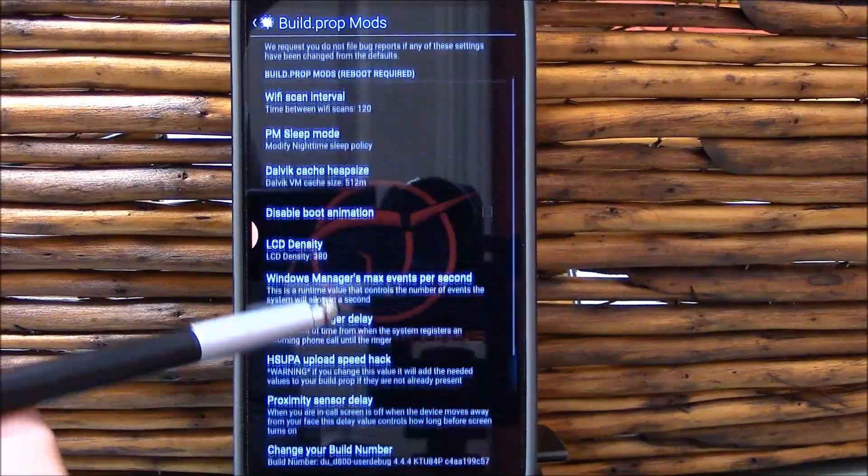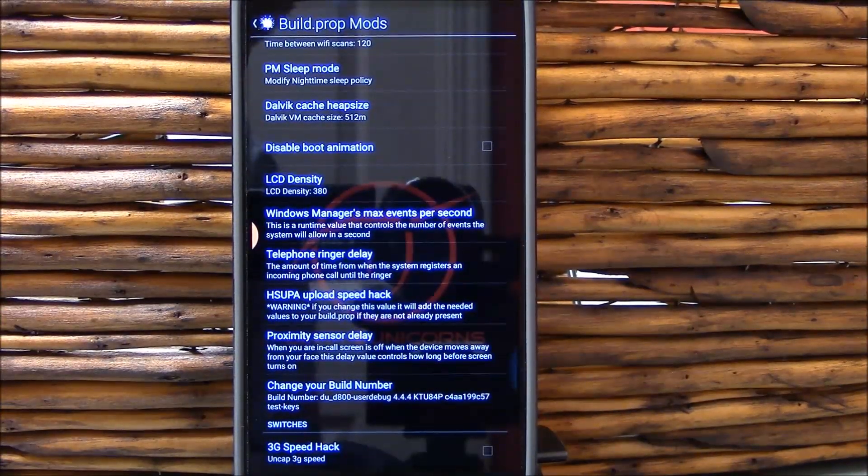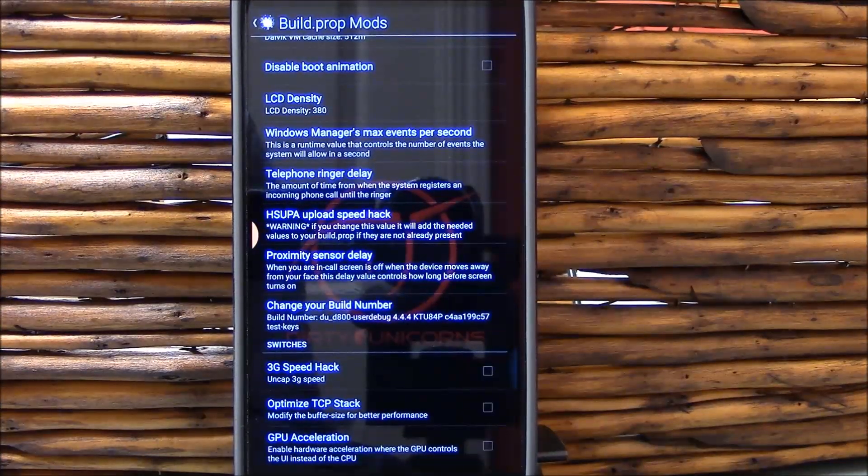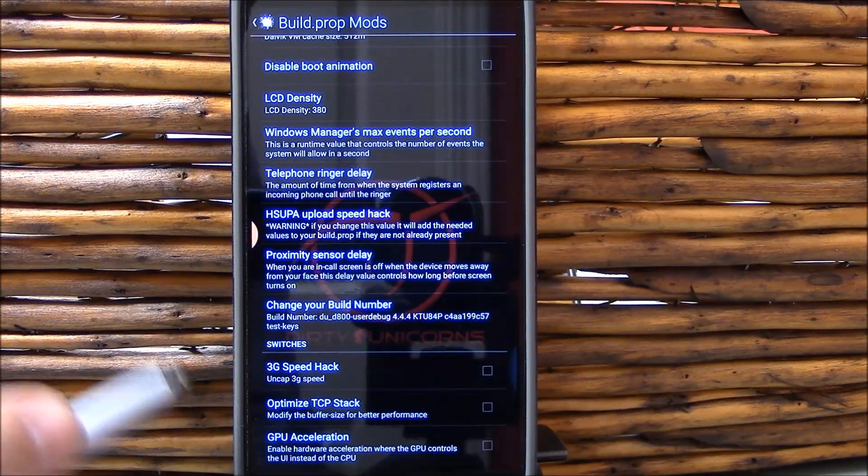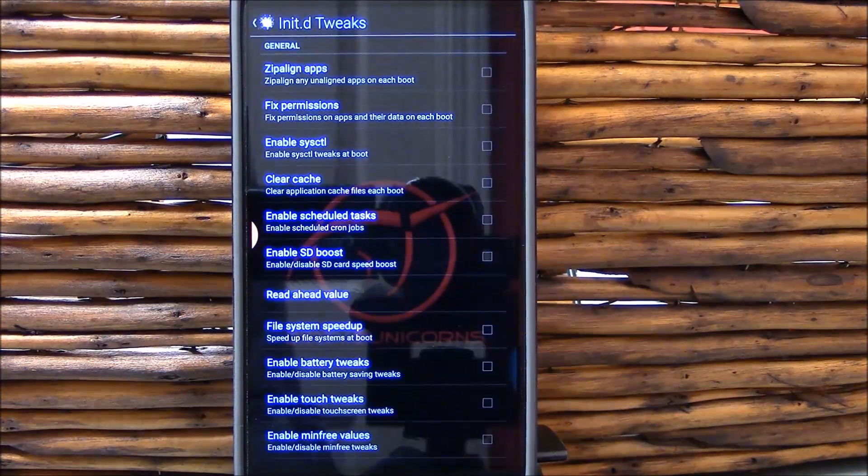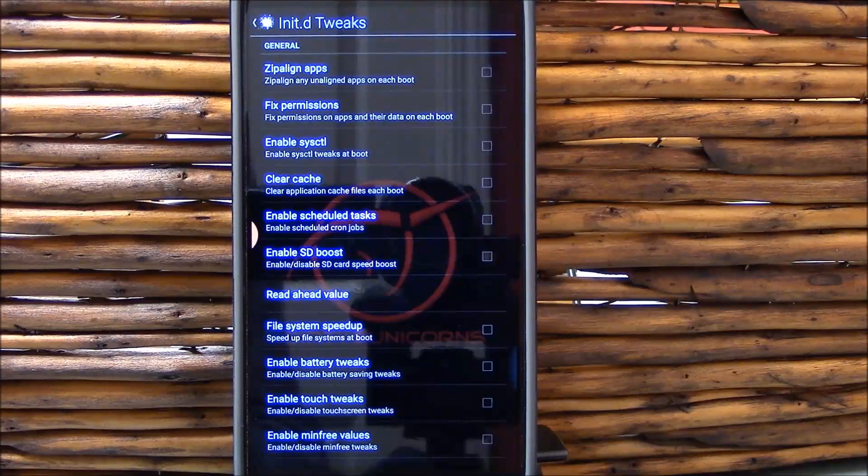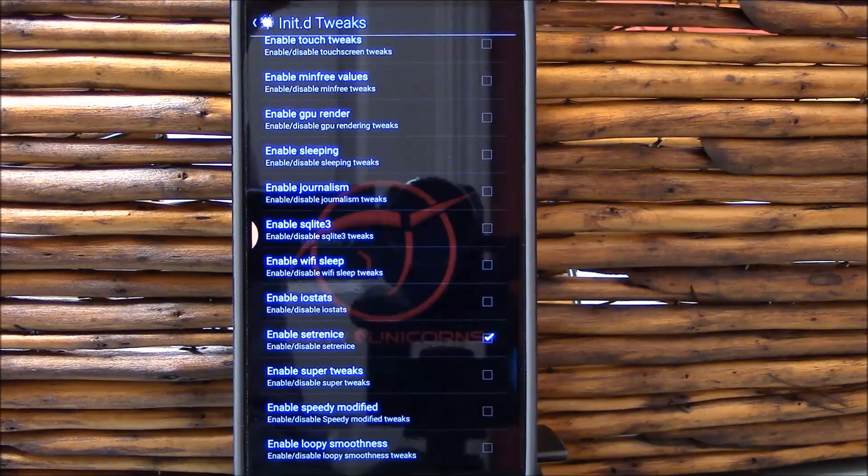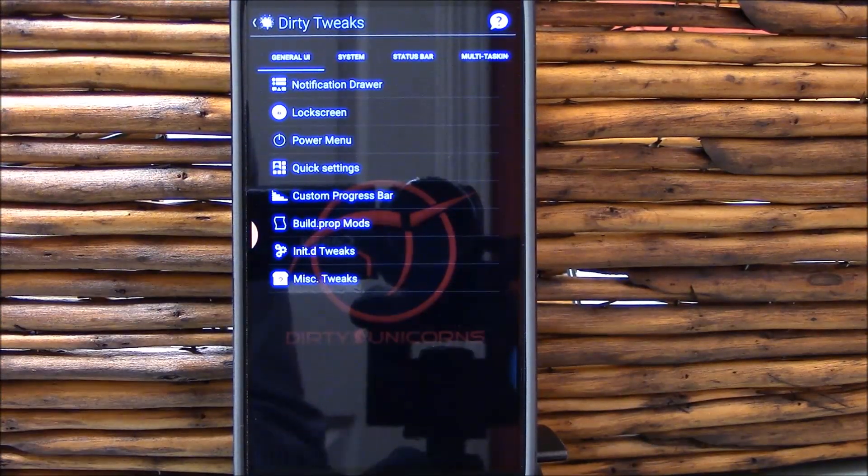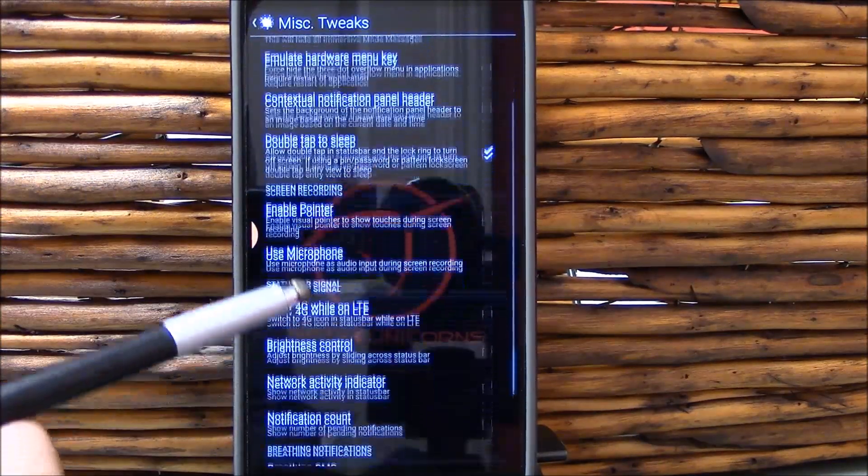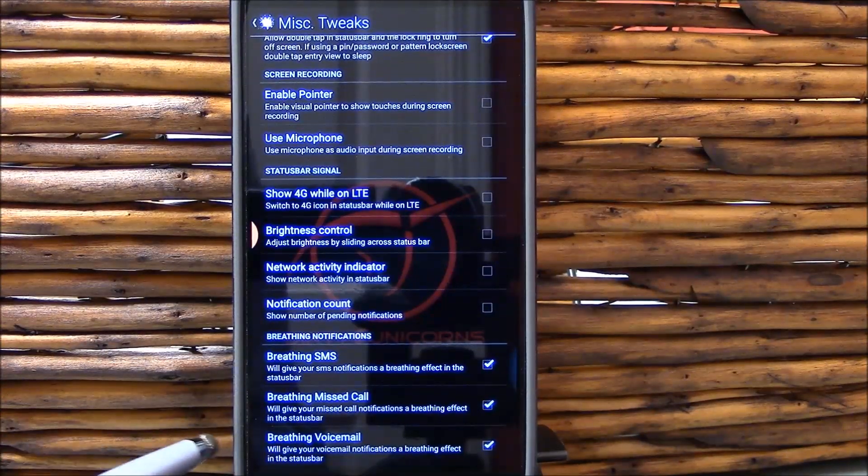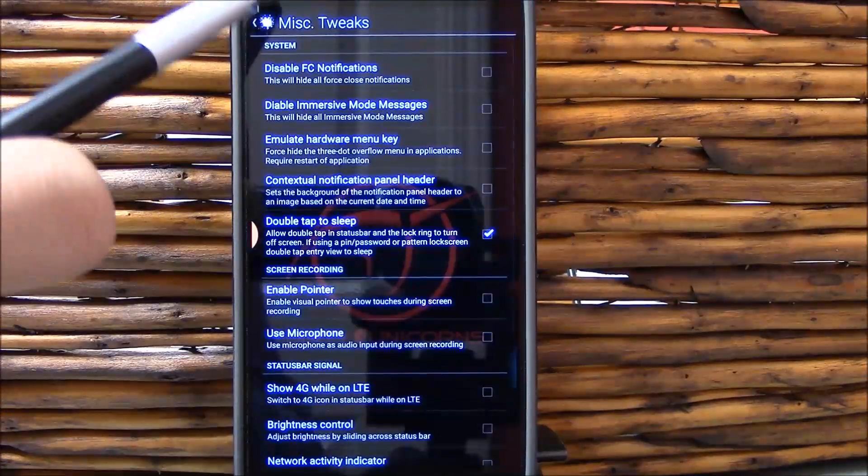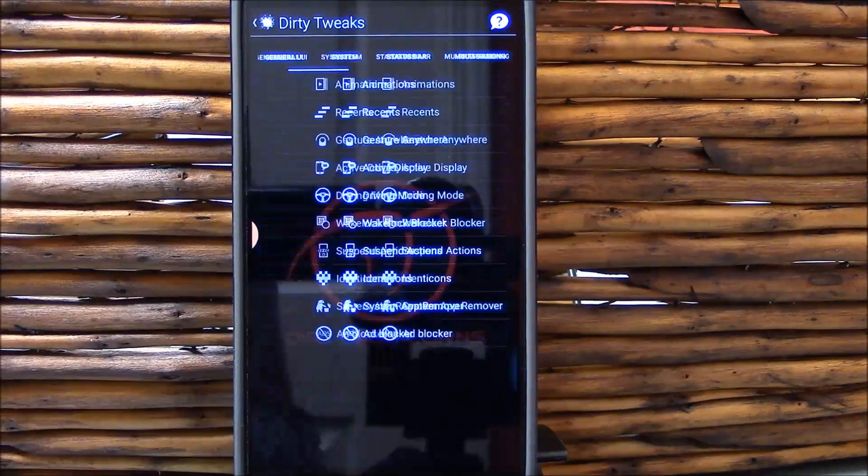Build prop modifications, very nice here to be included in one place because you don't have to use apps like text order anymore. You can go right into the settings to change your LCD density. I tested both the GPU acceleration enabled and disabled as I was trying to troubleshoot this particular ROM. You can zip align your apps, fix permissions. If you don't know what this stuff does, don't mess with it. It will not end well for you. These are supposed to be breathing SMS, breathing missed call, breathing voicemail which I had enabled, but then I went to immersive mode and it doesn't really make a difference because you can't see them.